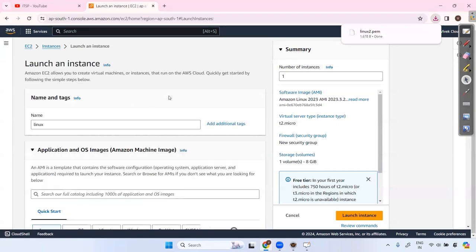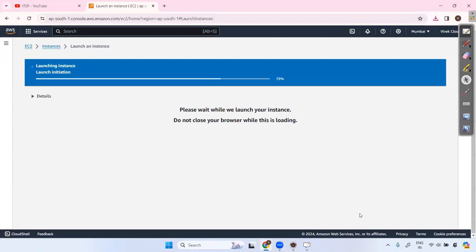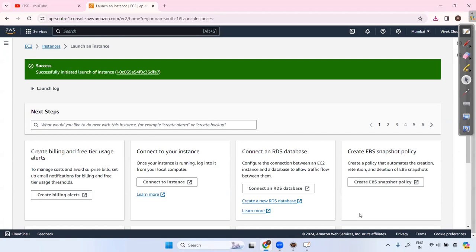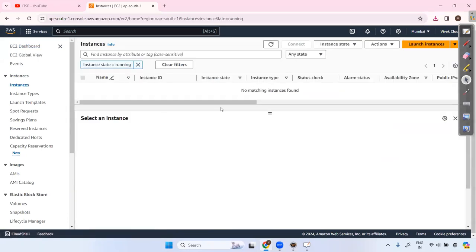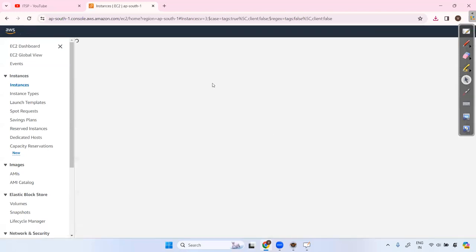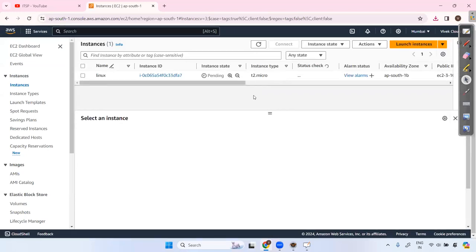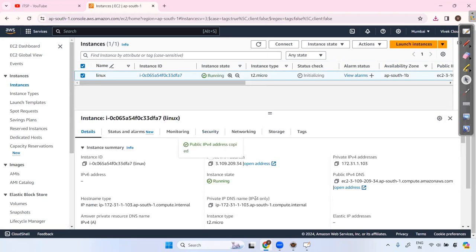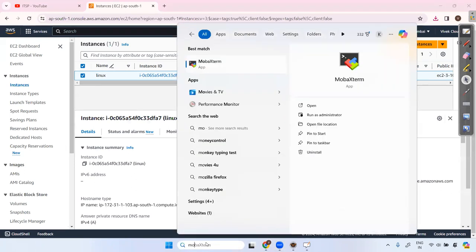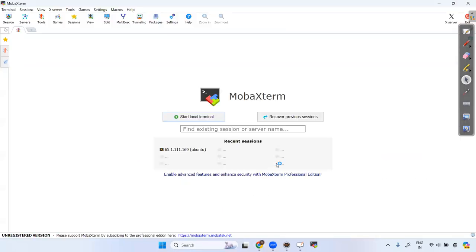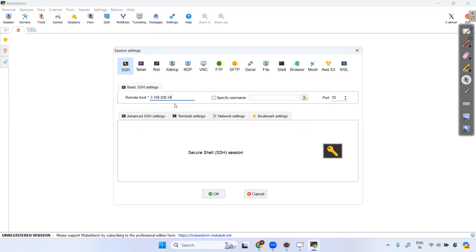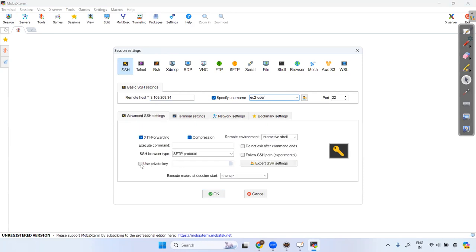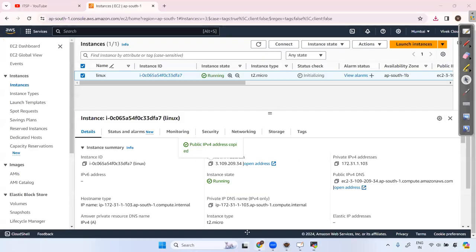Go ahead and click Launch. Note that you can only access this standalone application inside that particular machine — it's not a server. Refresh to see if there are any running instances. Once it's running, copy the public IP and open MobaXterm or any SSH client.